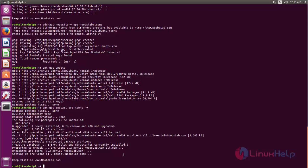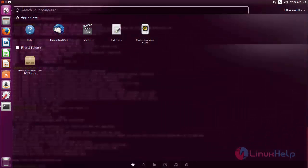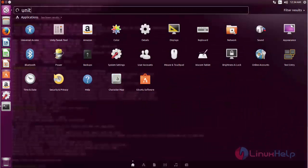Now let's open Unity Tweak Tool. Go to dash and search for Unity Tweak Tool.